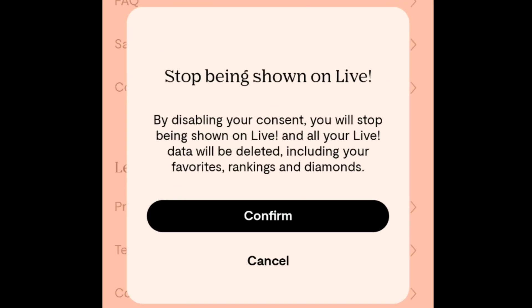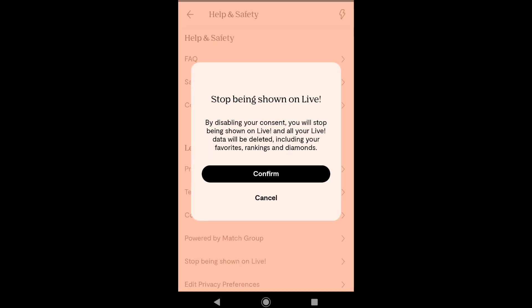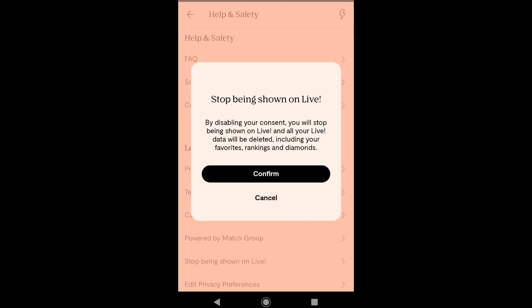By disabling your consent, you will stop being shown on live and all your live data will be deleted, including your favorites, rankings, and diamonds. So take this into account before disabling live.